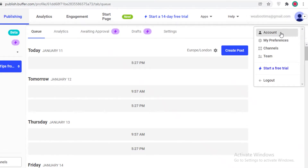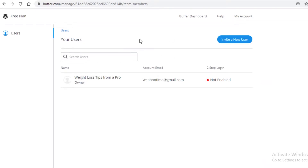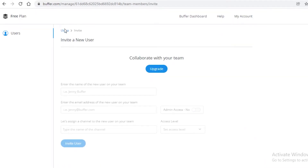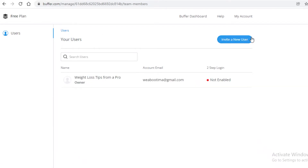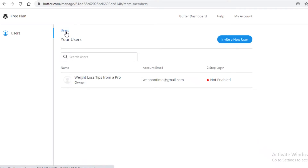On the top right, you have your general account settings, preferences, channels, and teams. If you go to the team section, you can start managing your team and invite teammates. If you're an individual user you won't need this, but on the premium version of Buffer you can add different teammates to manage your page with a larger team.